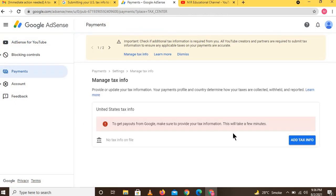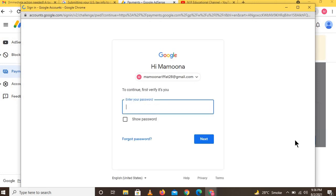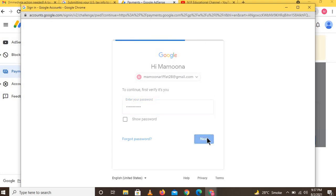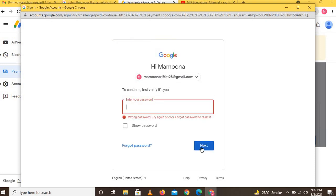Another window opens here. You have to click on 'Add Tax Info.' Then another window will open where you have to log in with the ID that is related to your AdSense account, provide your password, and click the Next button.